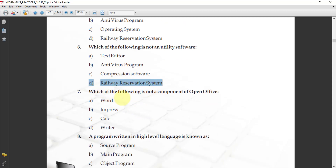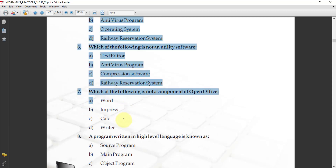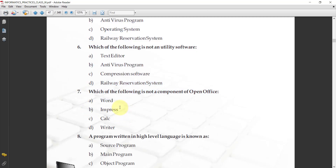Next: which one of the following is not a component of open office? The options include word, impress, and calc. Word, impress, and calc are all components of open office.